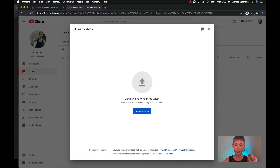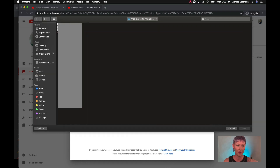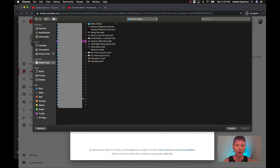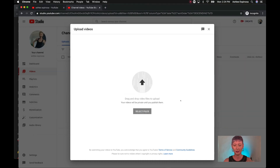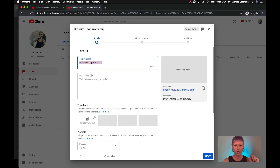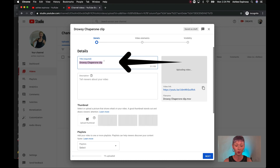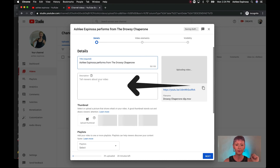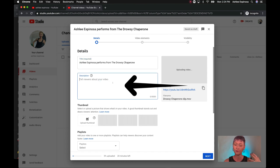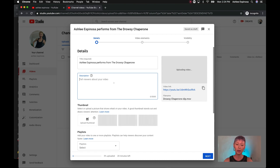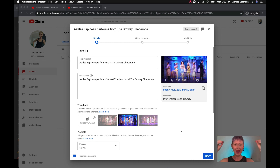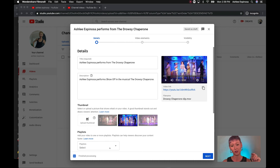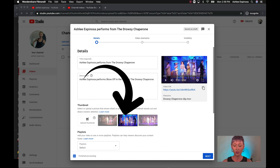All right, let's upload your first video. Click Upload Videos — you can select a file or drag and drop it; I typically like to select the file. I'm uploading a demo video — a clip from The Drowsy Chaperone. I selected the file and now it's uploading at the bottom. While we're waiting, put a title in the top left-hand corner, then fill out the description box to tell people what your video is about, even if it's a private video for your students.